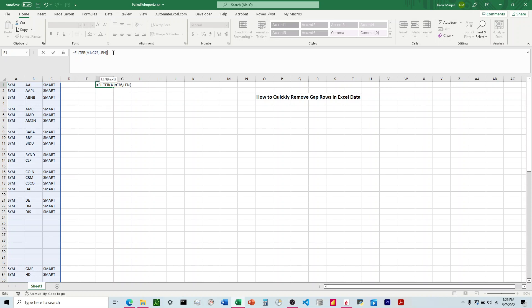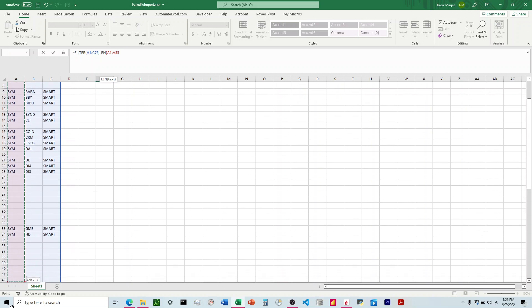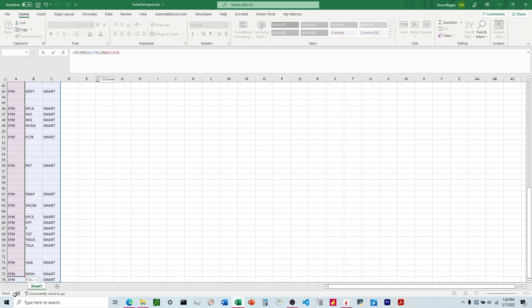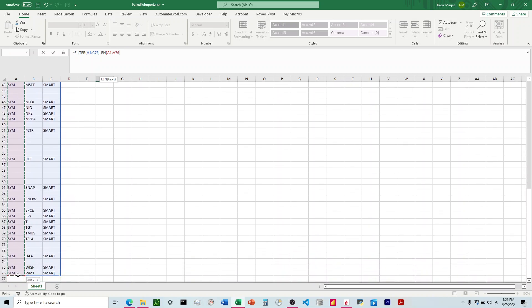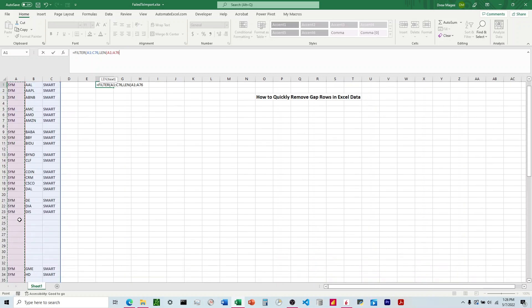We're going to say LEN, and it doesn't matter which column in this situation, so we're going to choose the first one here, column A. We're going to come all the way down. It's going to look at the length of column A, and then we want it to include any rows that are greater than 0.